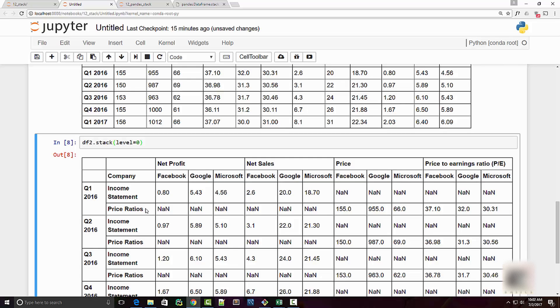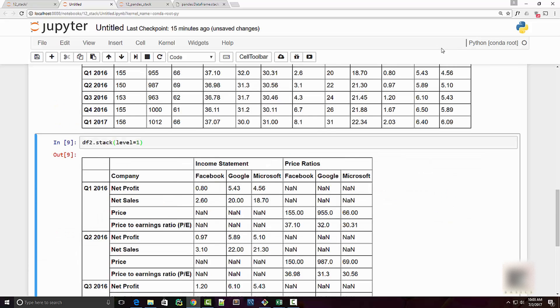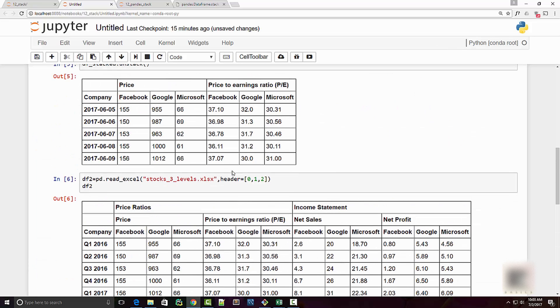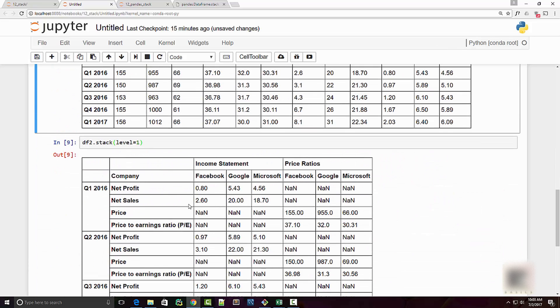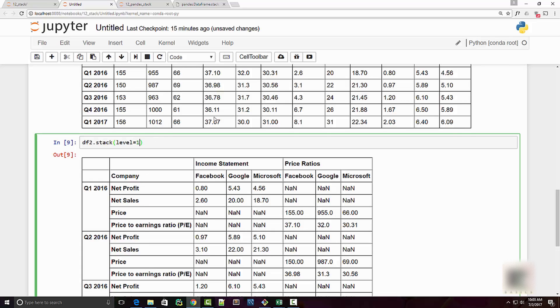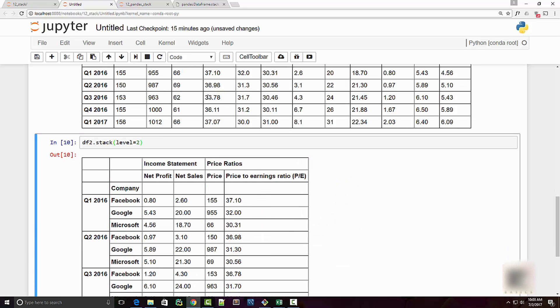You can also do level one and then level one is this guy right here and it's going to transpose it at a column level. Or you can do level two which is same as not supplying that argument. So that was really it about stacking and unstacking. I hope you're enjoying this tutorial.